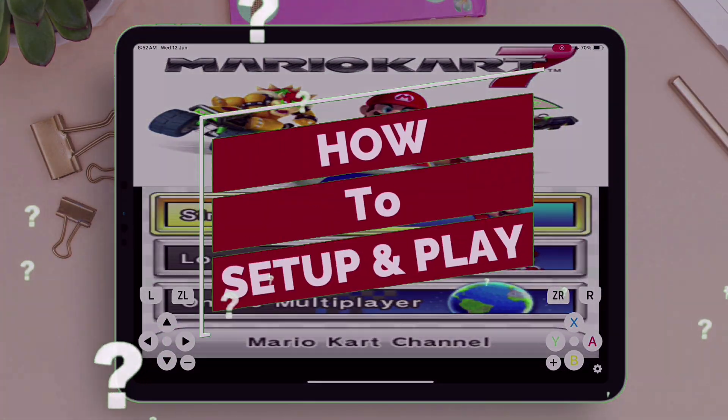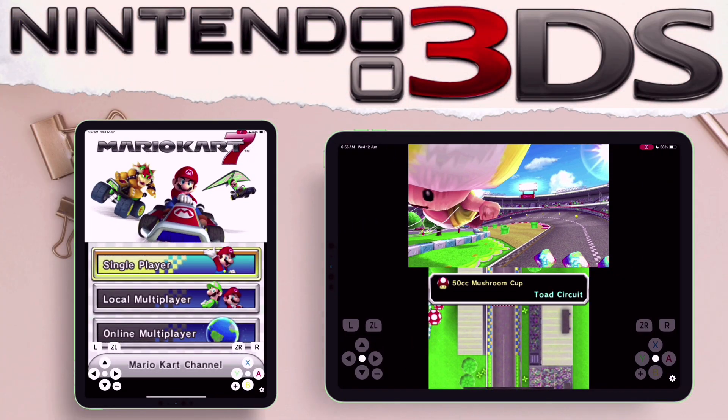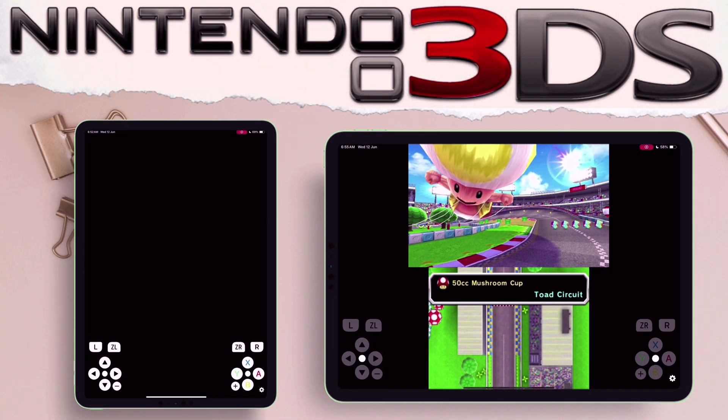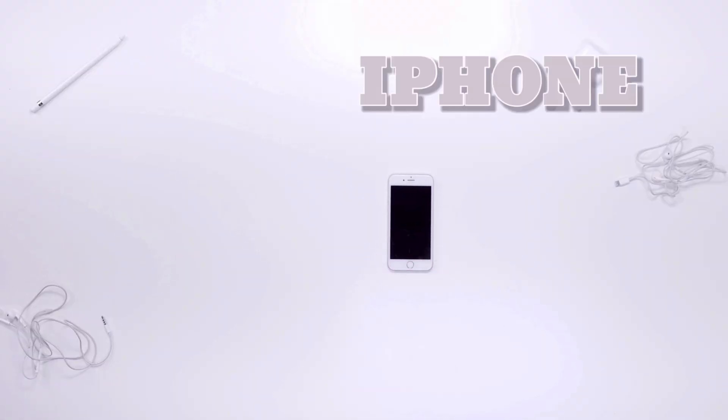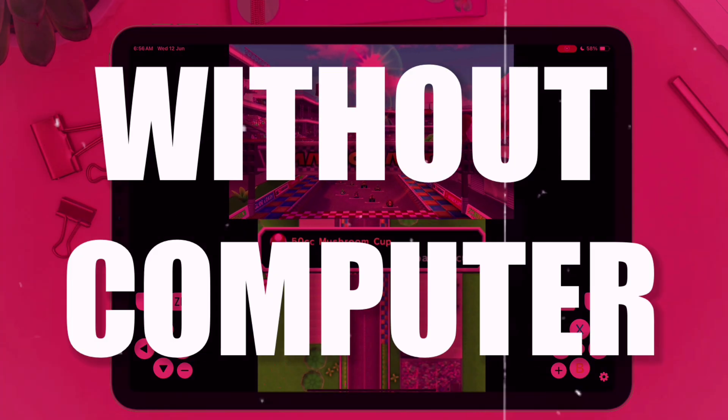Learn how to set up and play Nintendo 3DS games on any iOS device like iPhones and iPads, without any computer or jailbreak.